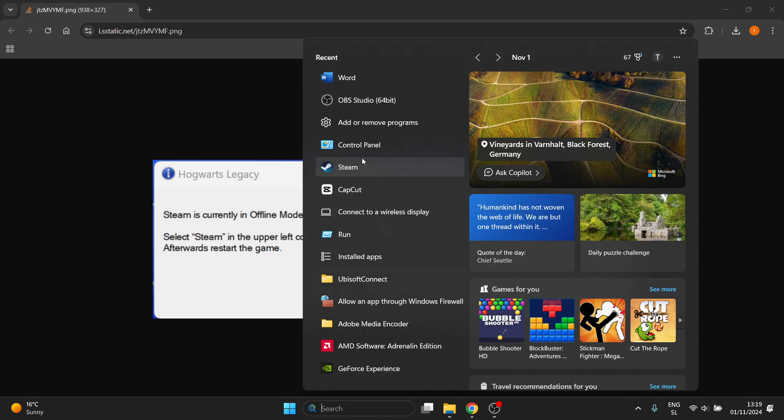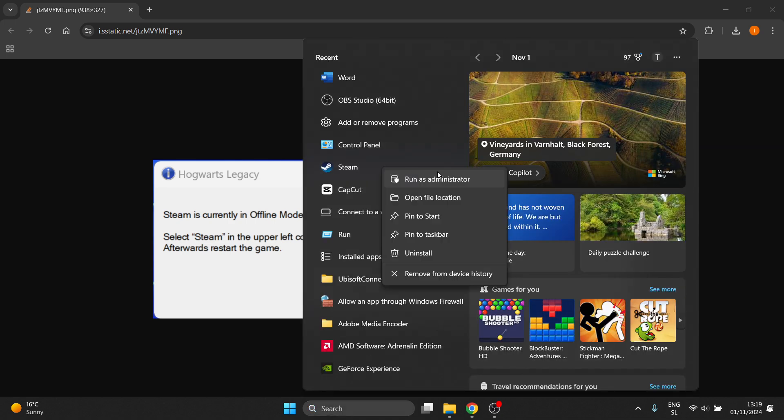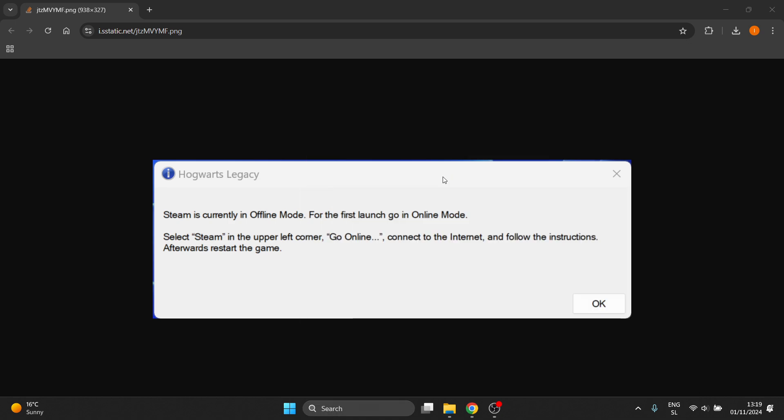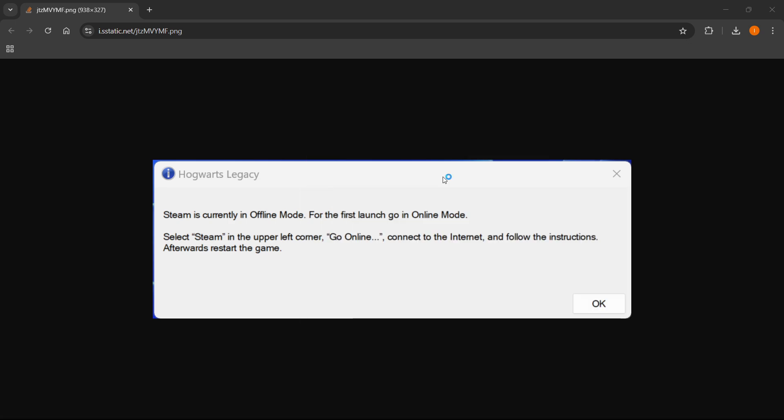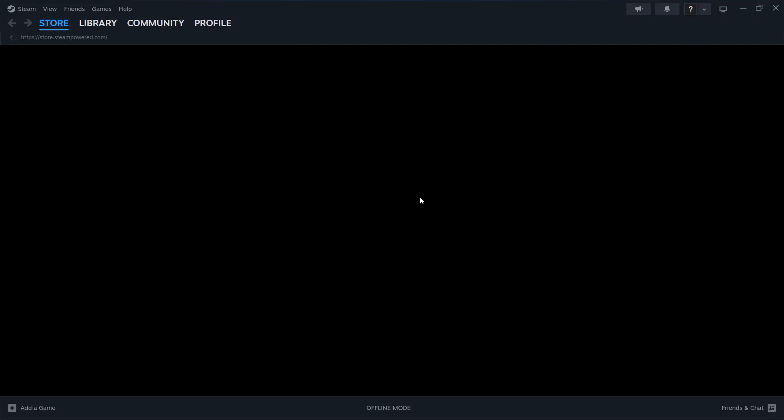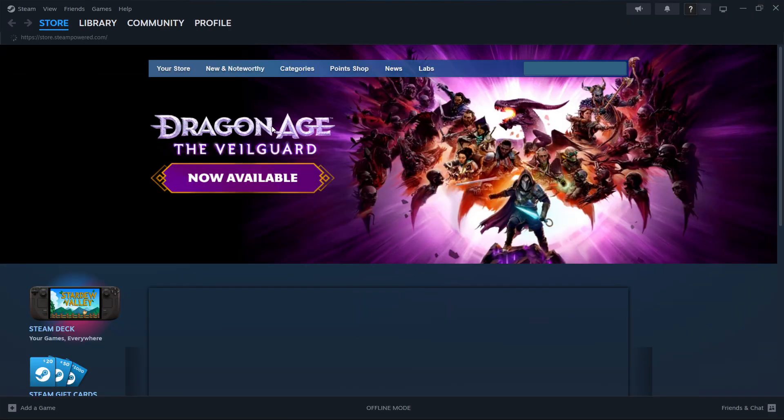yet again, find Steam and just open it up. I'm going to run it as admin over here so I can show you, you don't have to though if you usually don't. So Steam will then open up and as you